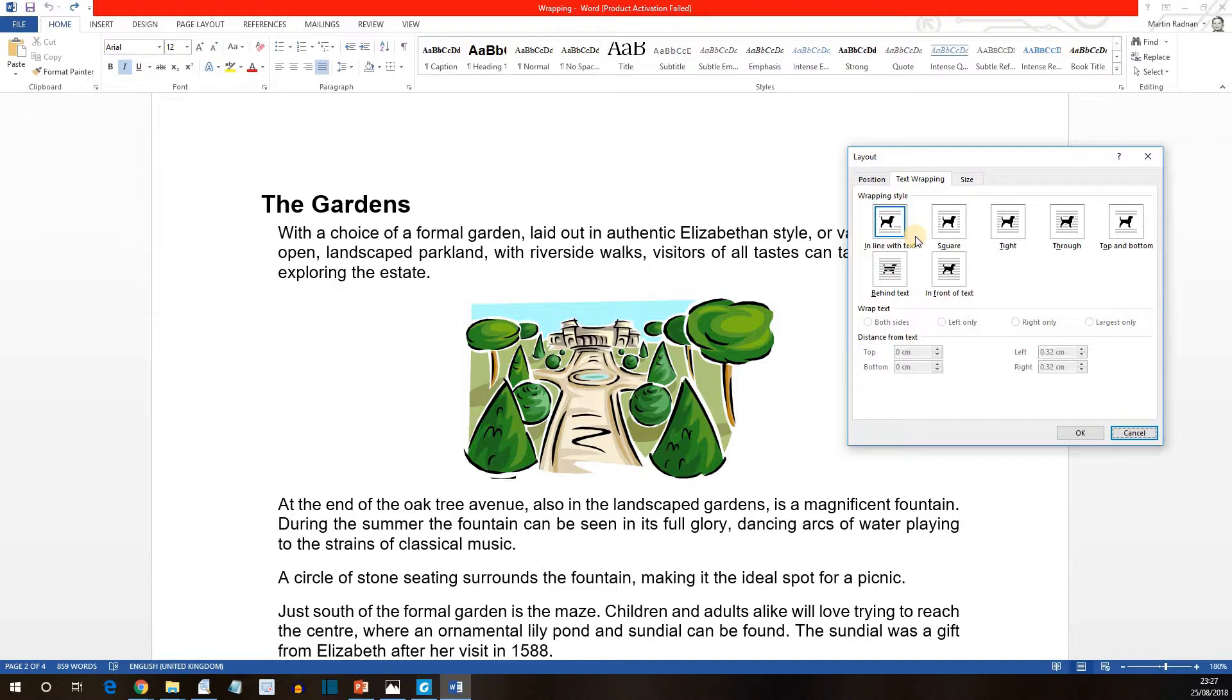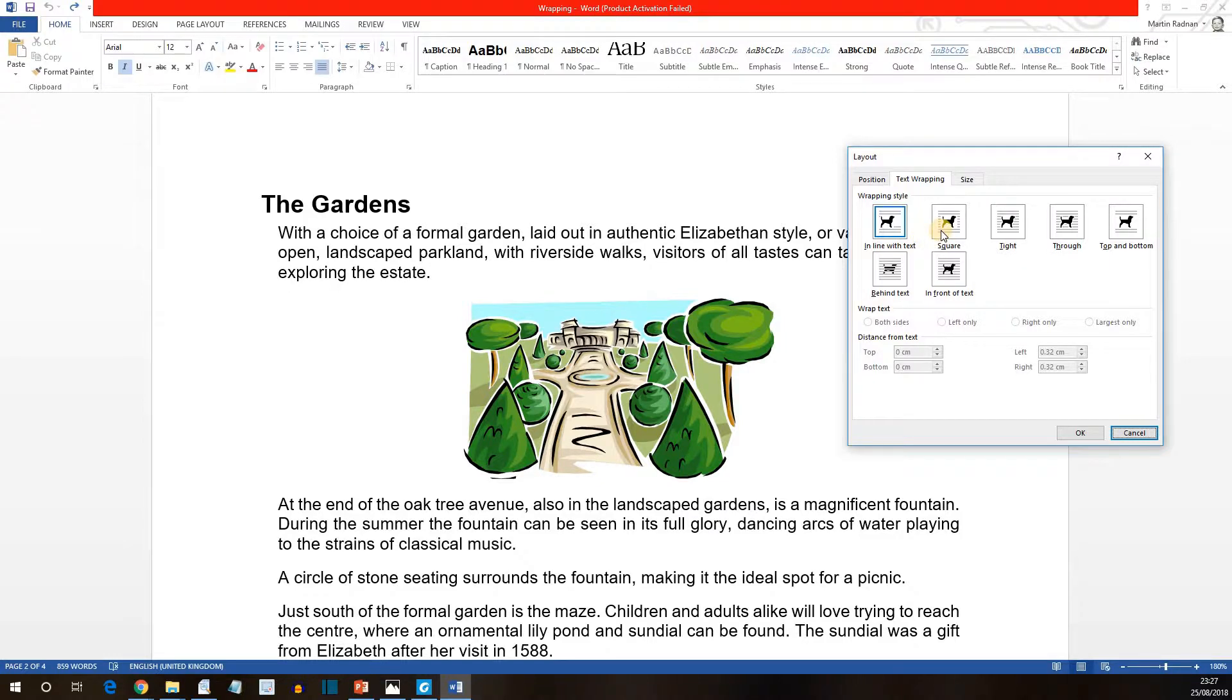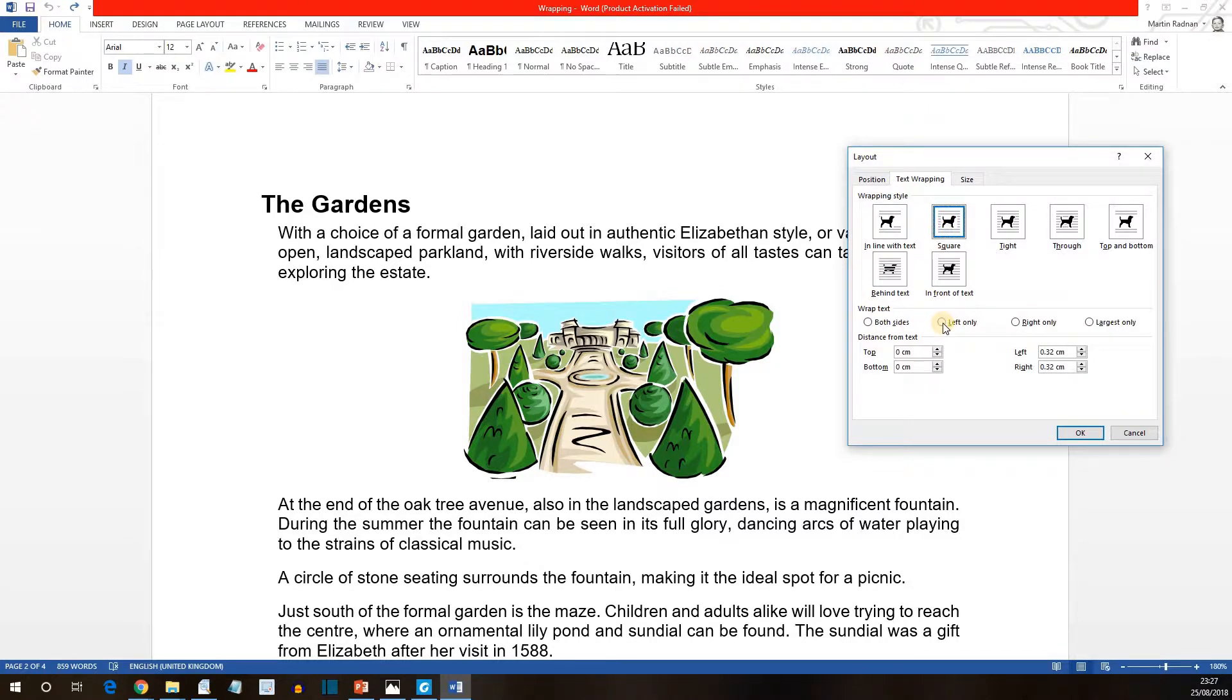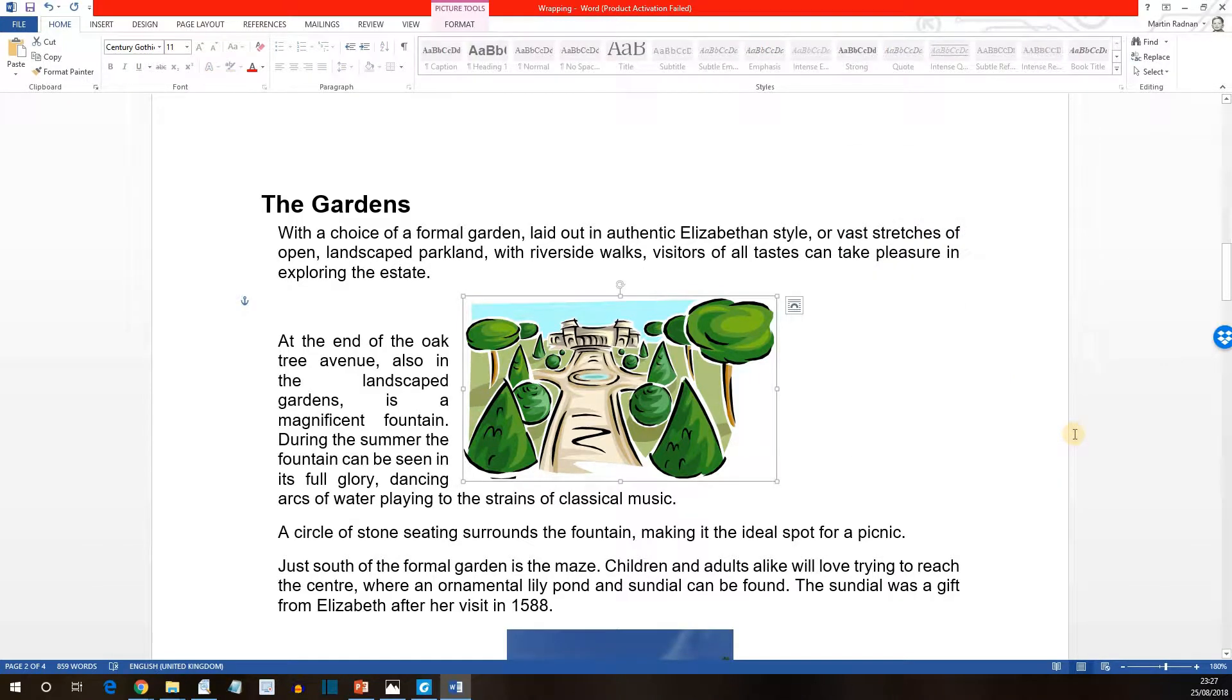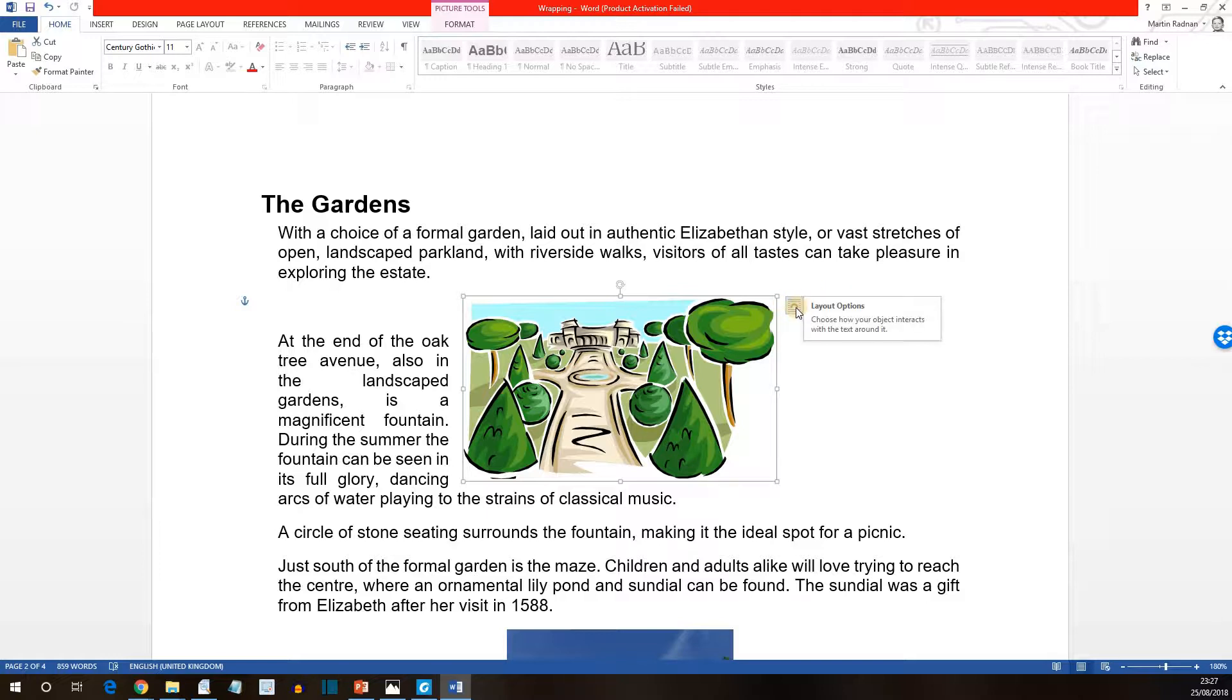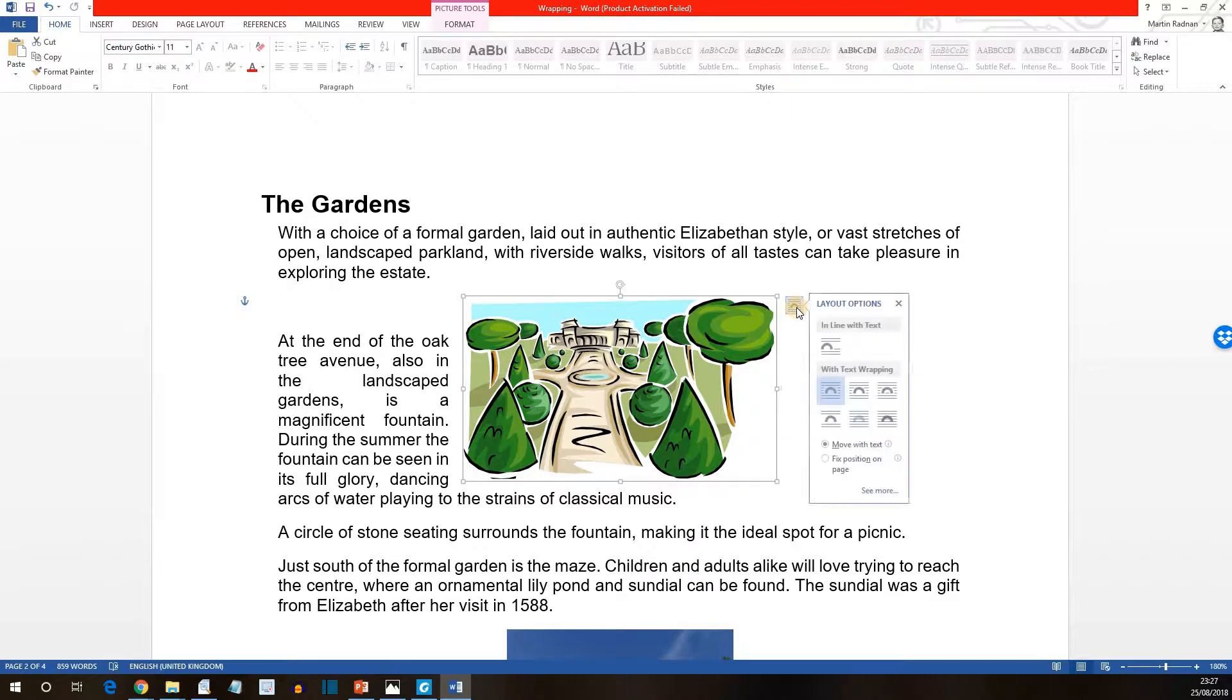Now the next thing I want to do is to have a look at how we handle floating text. If we click on the square option within the window that's open, and from the wrap text section select left only, and then press ok, the image is now floating with text wrapped on the left. You'll also see that on the top right of the image there's a layout options button which will give you the opportunity to help change layouts quickly.